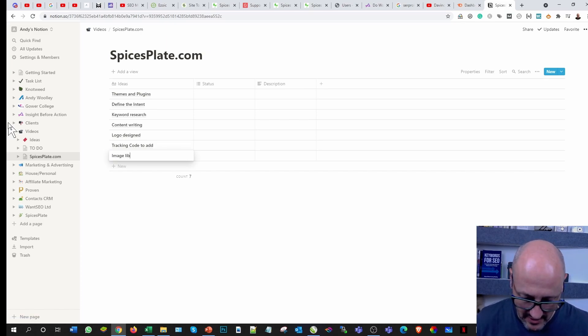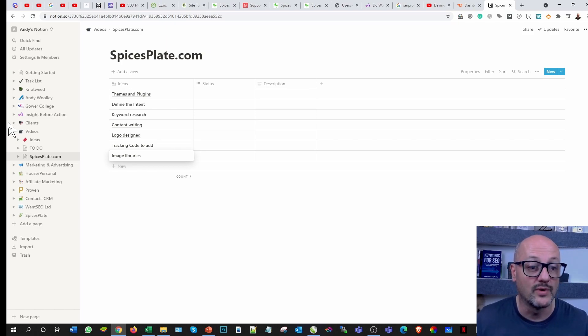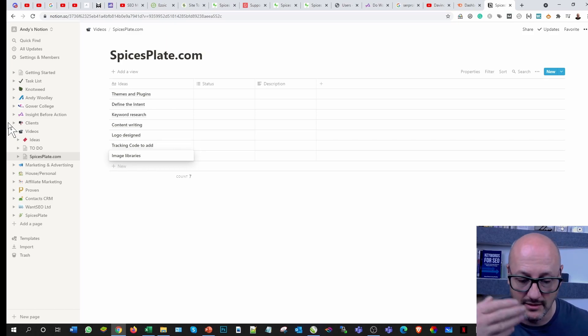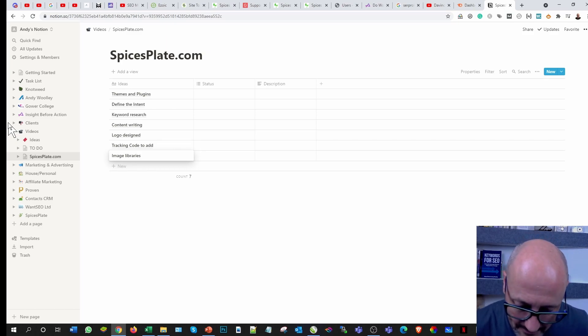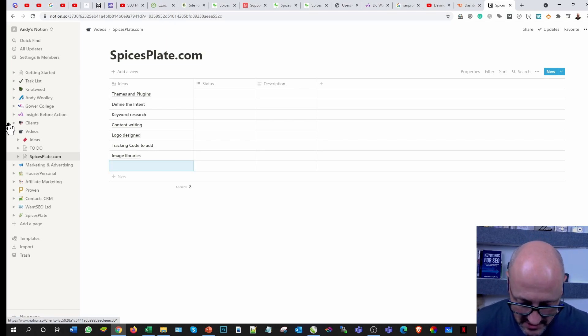Image libraries, so I'm going to show you some of the image libraries that I use, copyright free, and those that I pay to ensure that we get something specific to tell the story.